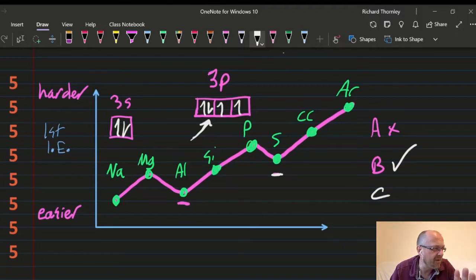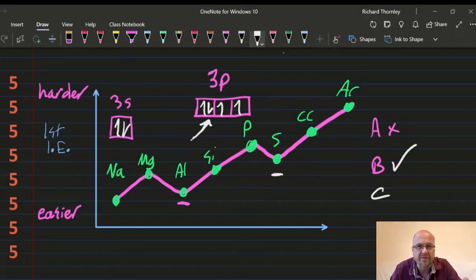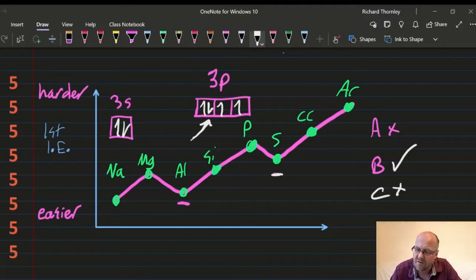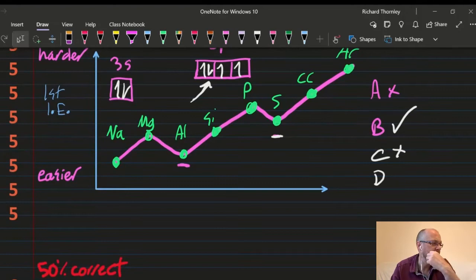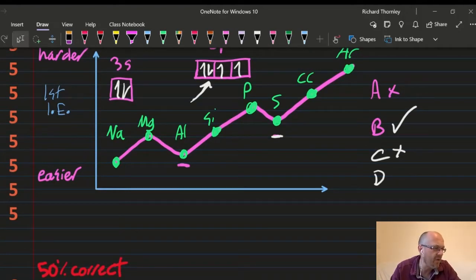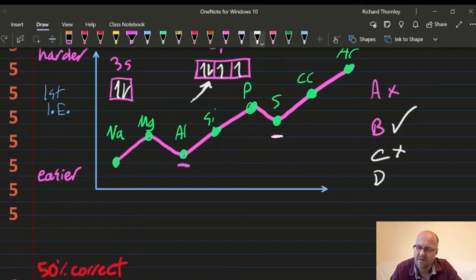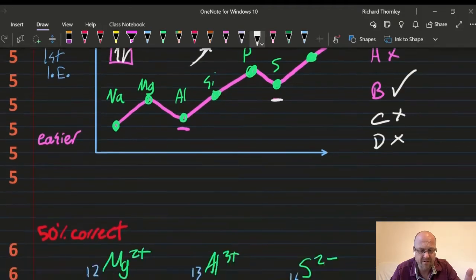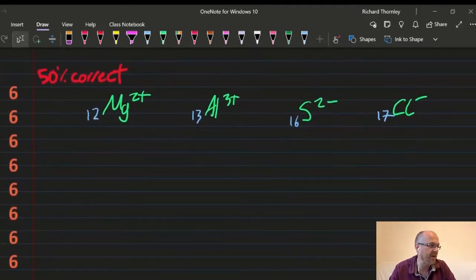For option C: a new sub-level being filled — I'm still in the 3p sub-level, I didn't jump to 4s or 3d, so C is wrong. For D: the p orbital being filled in aluminium is at a lower energy than the s orbital — the answer is B. 50% correct.